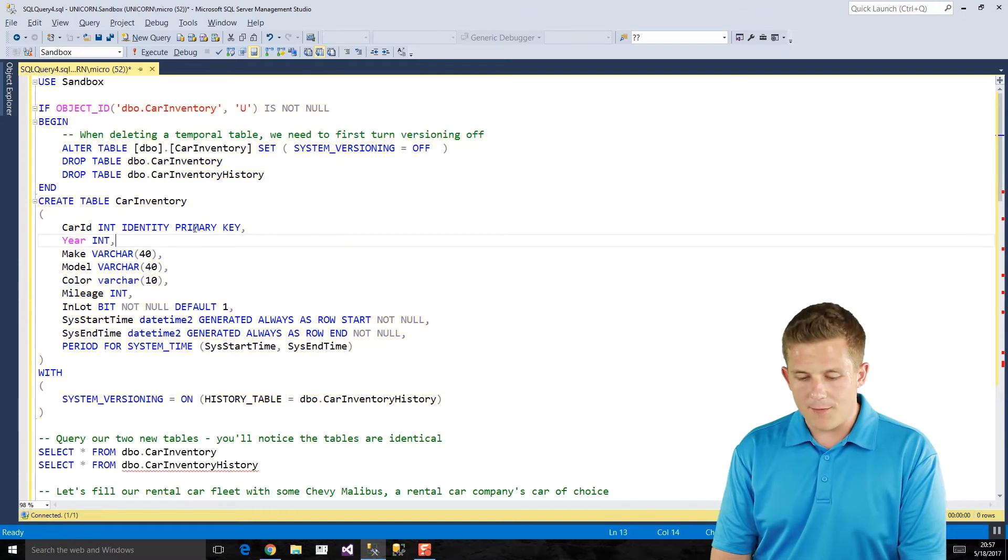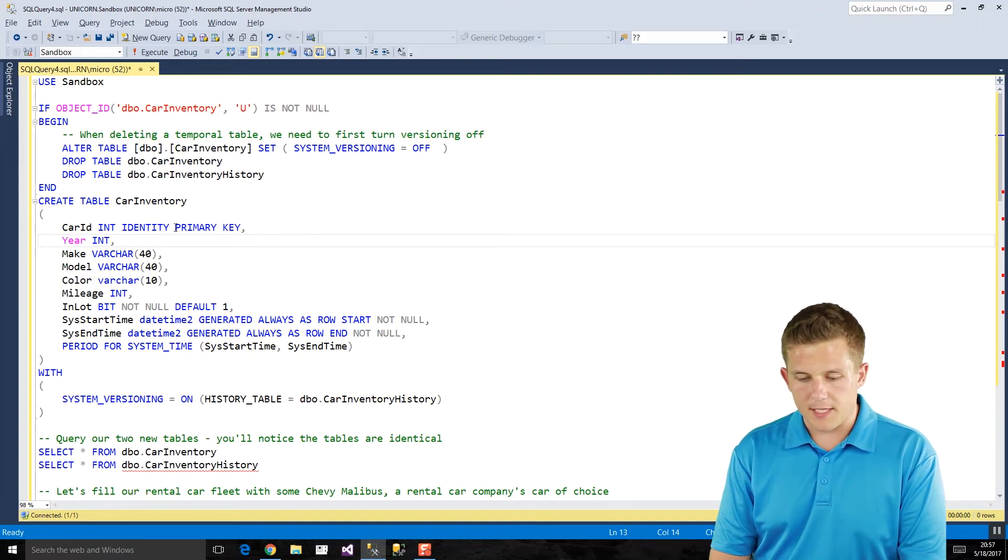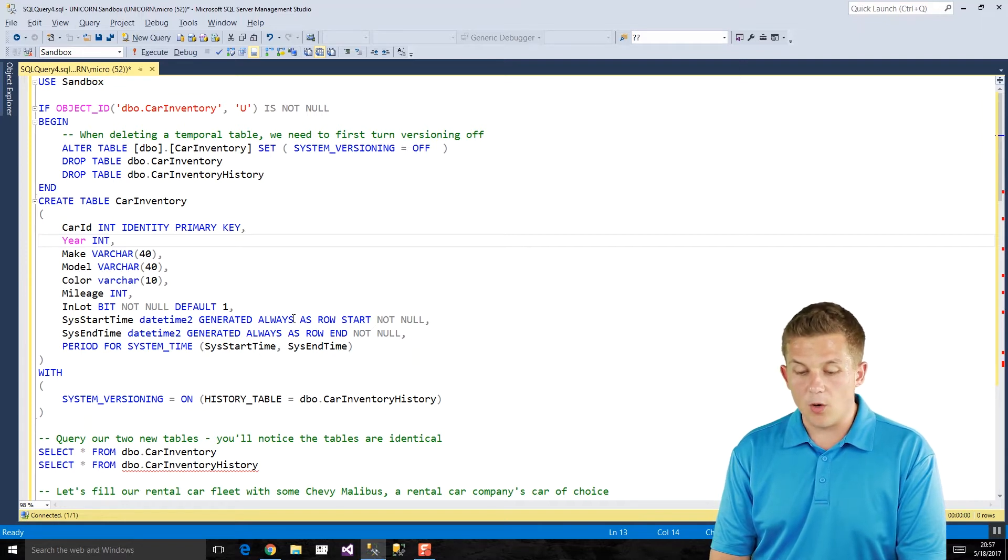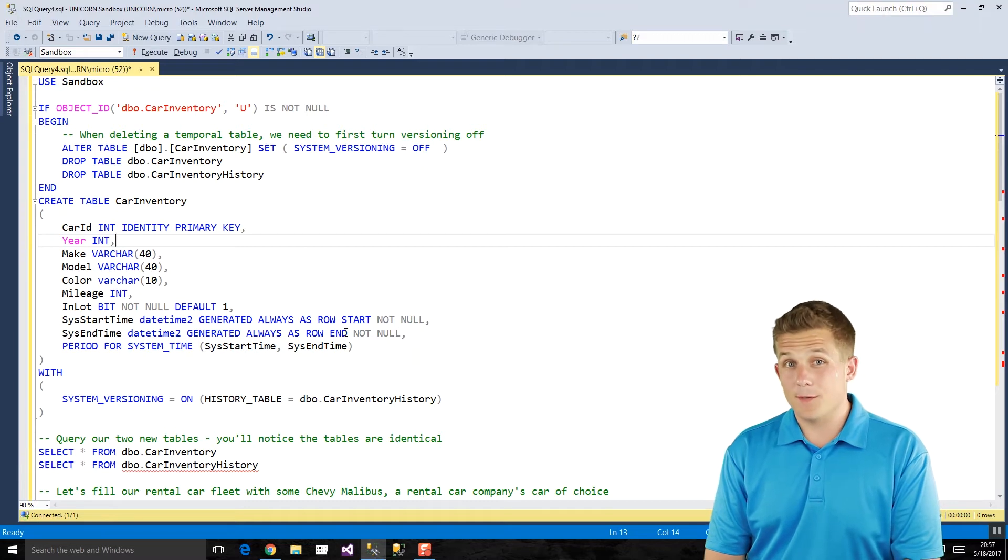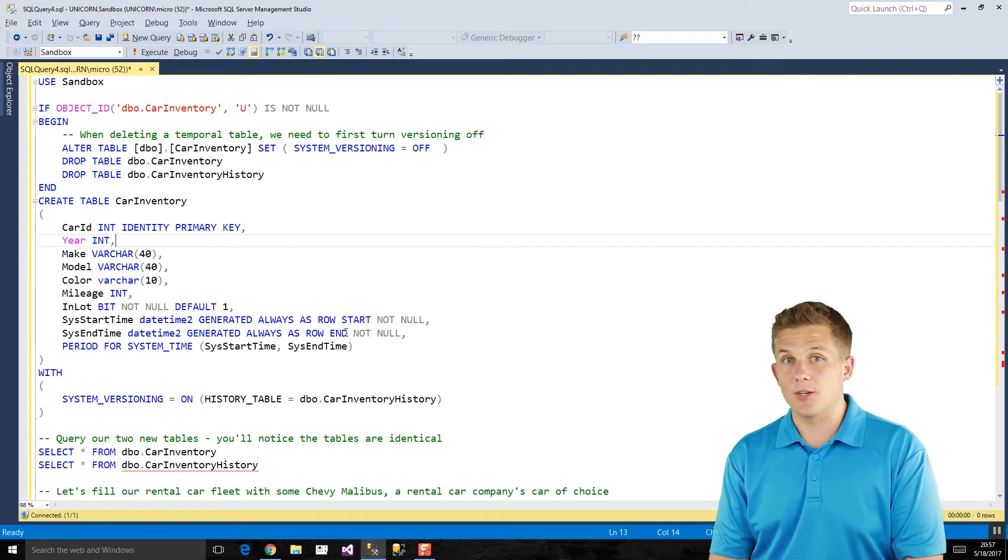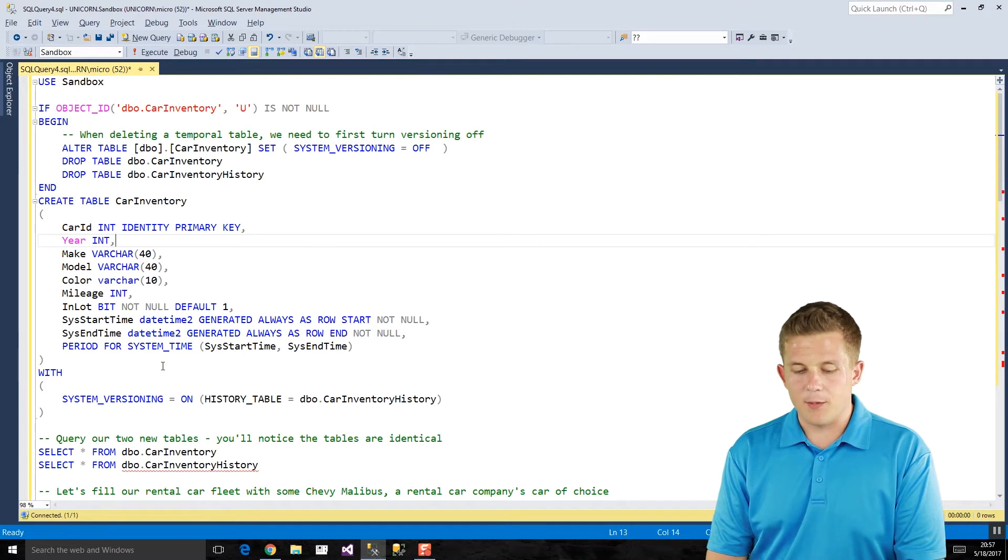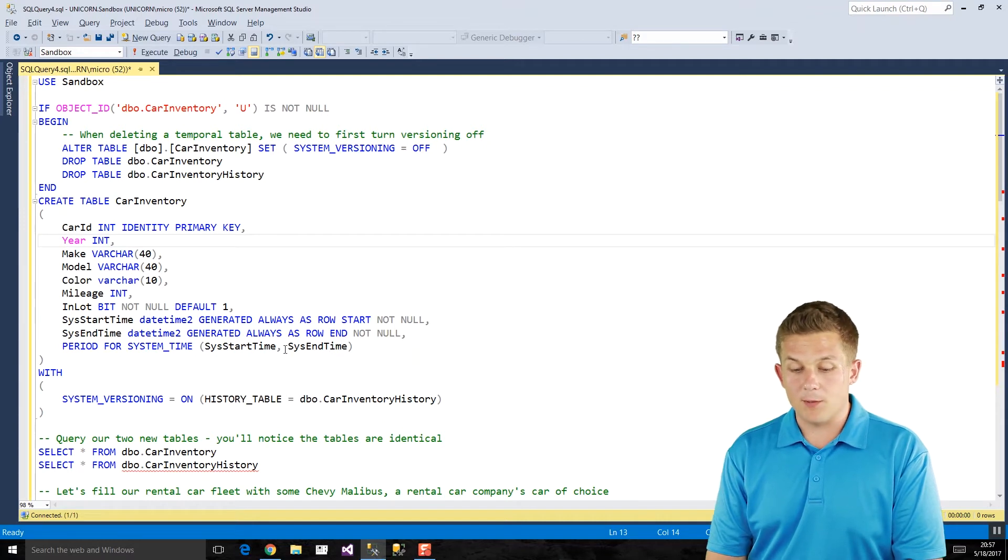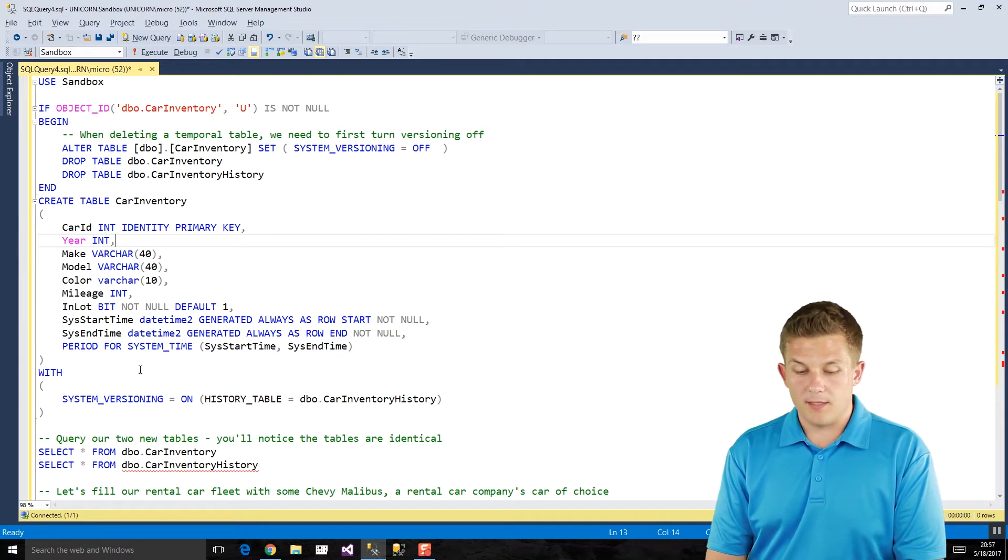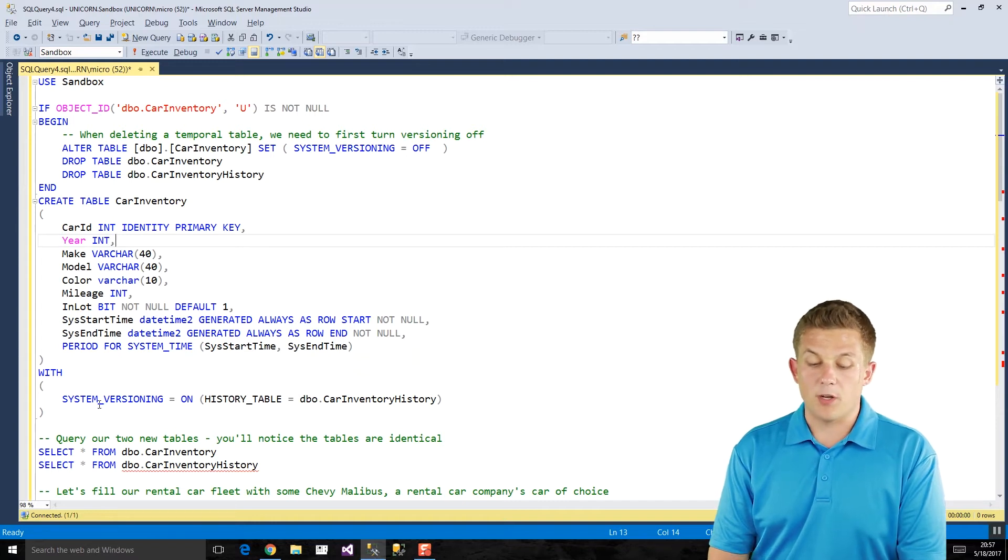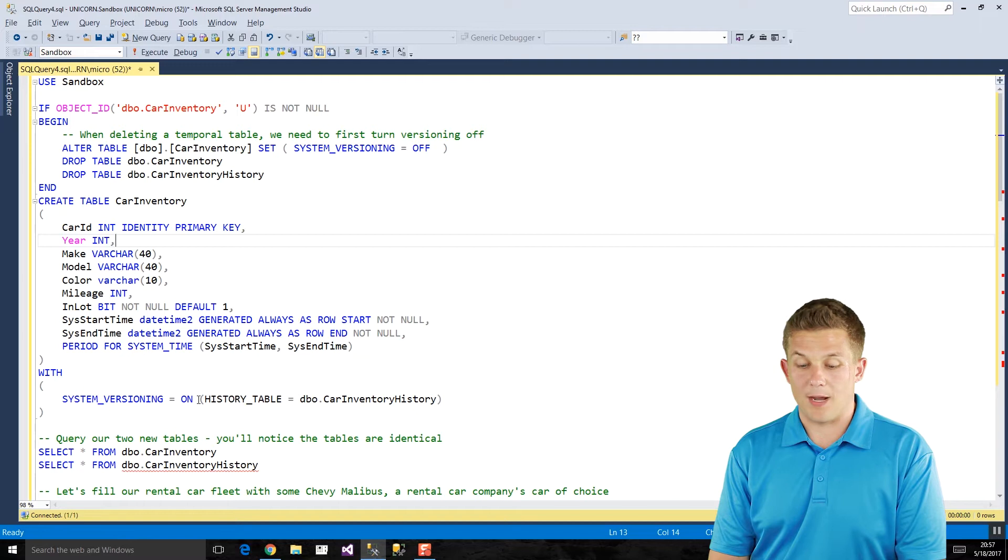We need to have our primary key and an identity column here. There's also two datetime columns that we need that have these generated always as row start and row end properties on them. That's how SQL Server is going to keep track of when a row existed in our temporal table. And then we also need this period for system time statement where we define what two datetime fields we have. It doesn't matter what those datetime fields are called, but here I'm going to call them sys start time and sys end time.